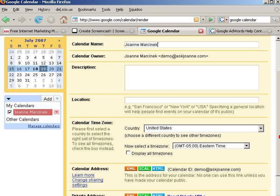On the Calendar Details page, I can write a description of what this calendar is — for example, if it were a calendar of free introductory events or a calendar of workshops I was doing.